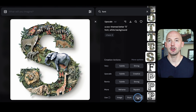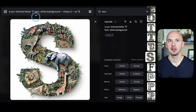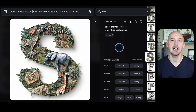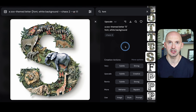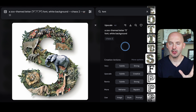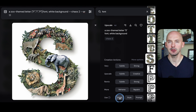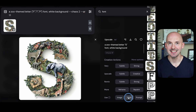At the bottom, we're going to click on 'use prompt.' Then at the top in the prompt box, we're going to replace this letter with the other letters that we're looking for. Once we've replaced the letters, we'll go back to the bottom and make sure we use this original picture as an image prompt and as a style reference.